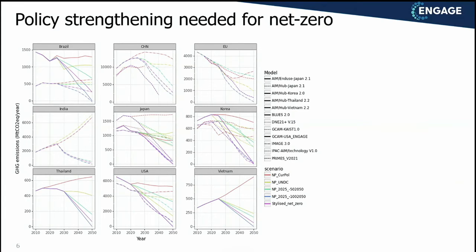These are the results — slides for different countries that were part of Engage: Brazil, China, EU, India, Japan, Korea, Thailand, USA, and Vietnam. In some cases you see multiple lines because there were multiple teams participating. For Thailand, which has only one team, we see first the current policy scenario in red, the NDC analyzed in yellow, and then the mitigation targets we asked them to run: the 50% emission reduction, 100% emission reduction, and the stylized net zero run. This gives a very rich set of country-specific scenarios.